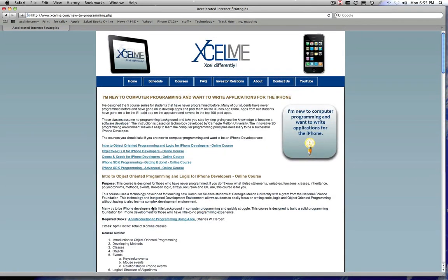If you click on any of those buttons, they will take you to the classes that go in sequence that you can take. They are progressive and sequential. If you've never programmed before, I recommend that you start out with the Introduction to Object-Oriented Programming Logic for iPhone Developers. It's a class that takes you through all the OOP principles and logic principles.